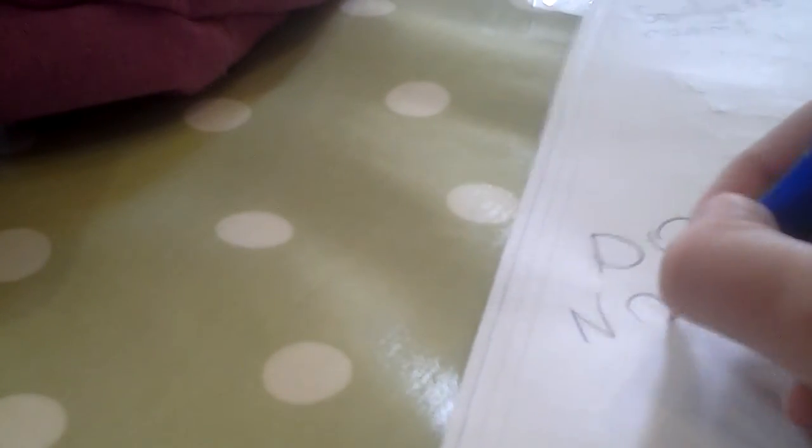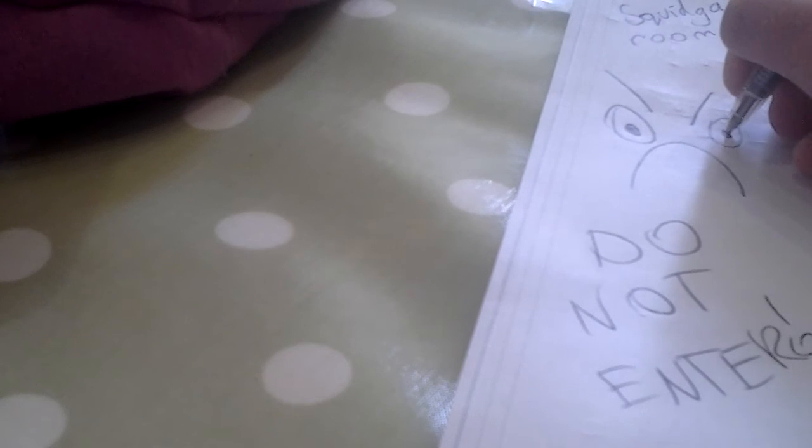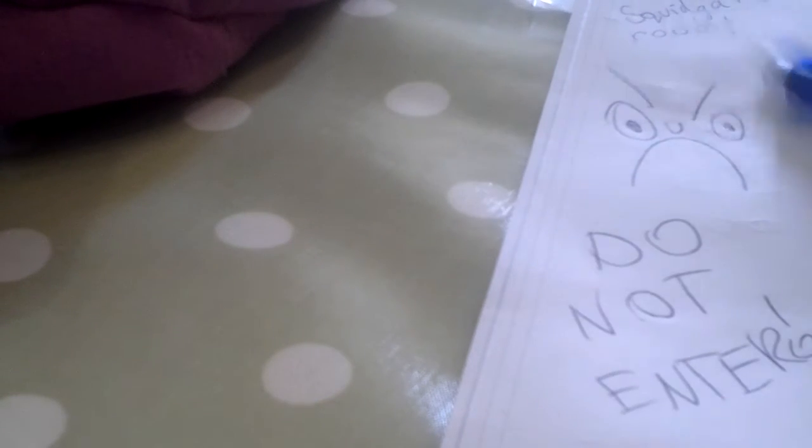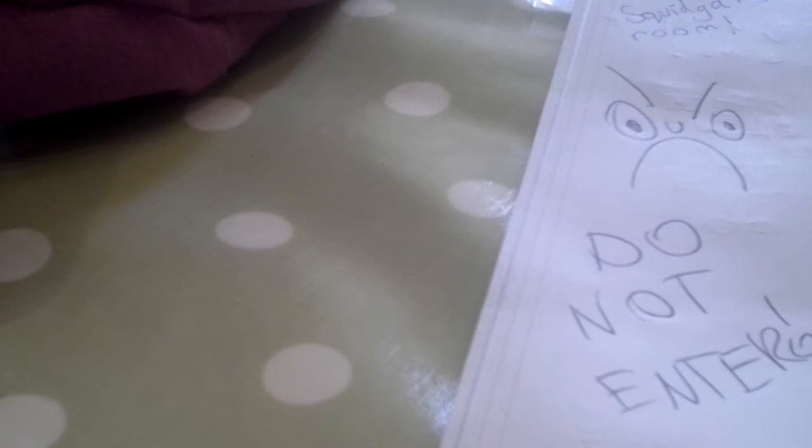Now I'm gonna turn it over and write Squid Girl's Room, Do Not Enter. I'm gonna draw an angry face. It looks like angry Beaker, you know, after Muppets. Look, it looks a bit like angry Beaker really.